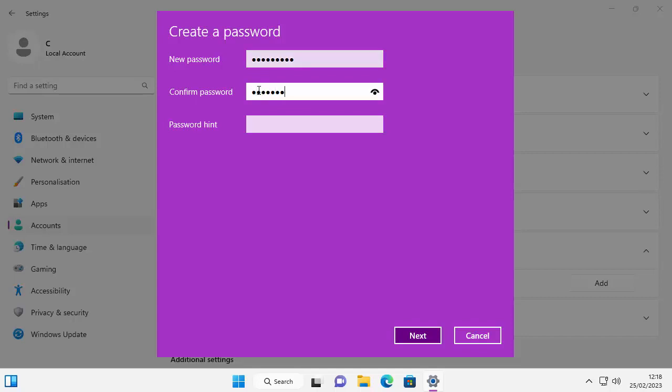This just makes sure that you don't make any spelling mistakes. You can click on the eye just there if you want to check what you've written, click and hold it. Then in the password hint box there, you just want to type a hint.